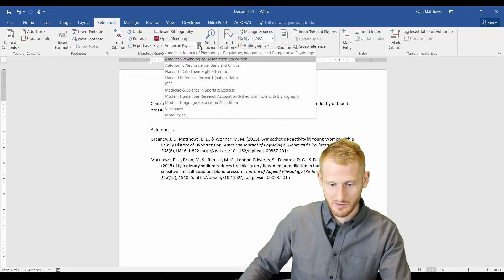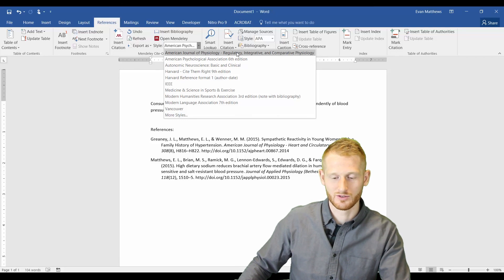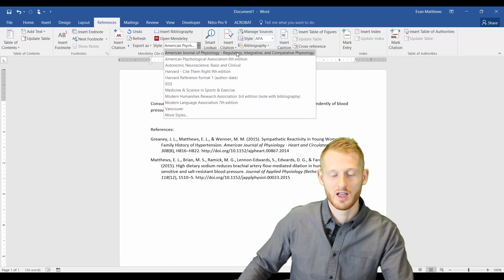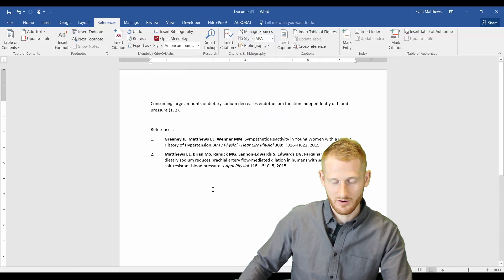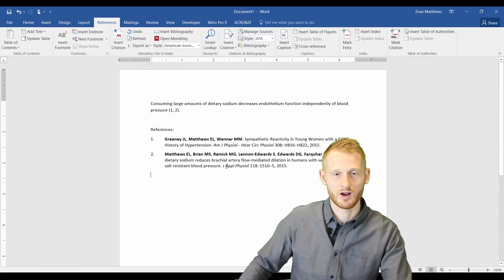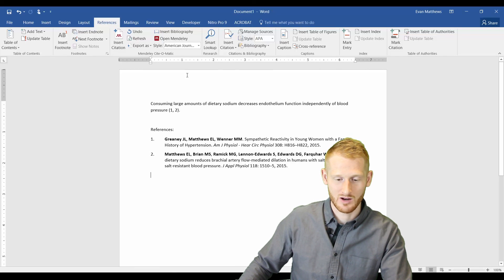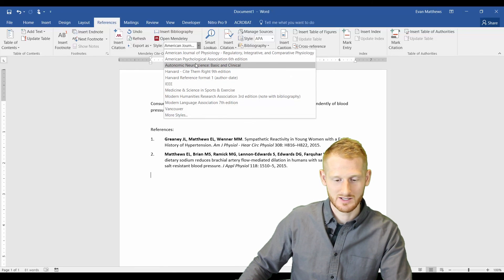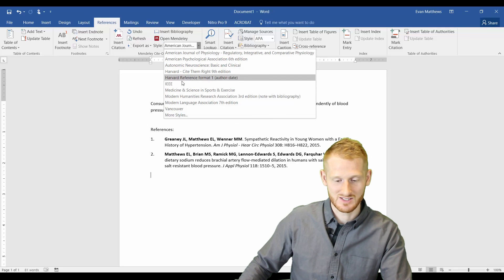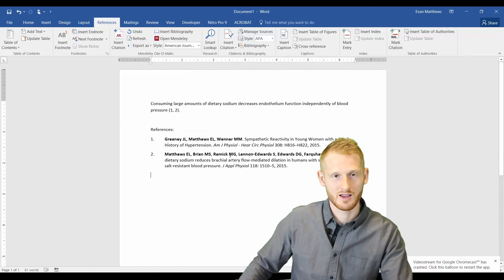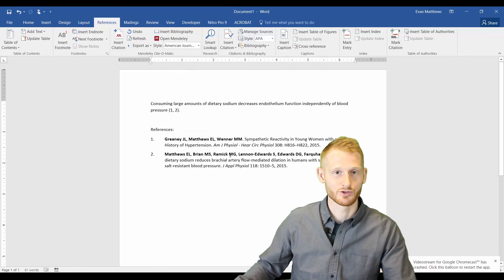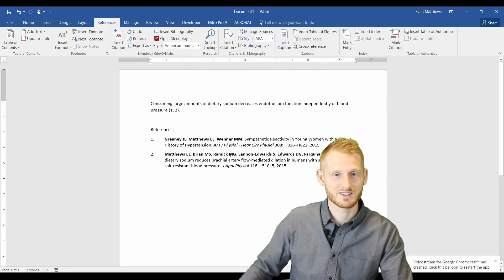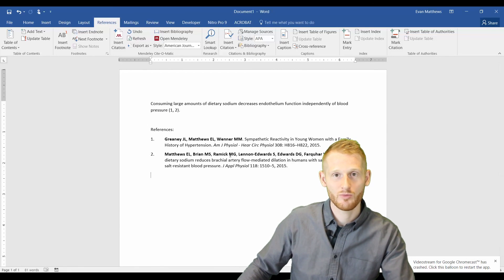Let's say we want to switch it again to the American Journal of Physiology, Regulatory, Integrative, blah, blah, blah. So I can click on that and notice again, it changed. So it made their citation requirements. Every journal has its own citation requirements and you can download different journal citation styles if you just go to more styles. And you can cite for whatever journal or whatever organization you're writing for.